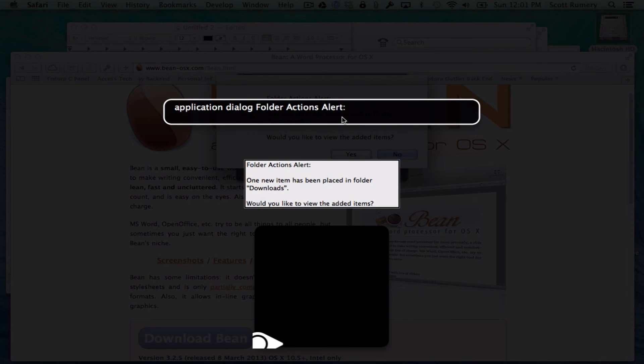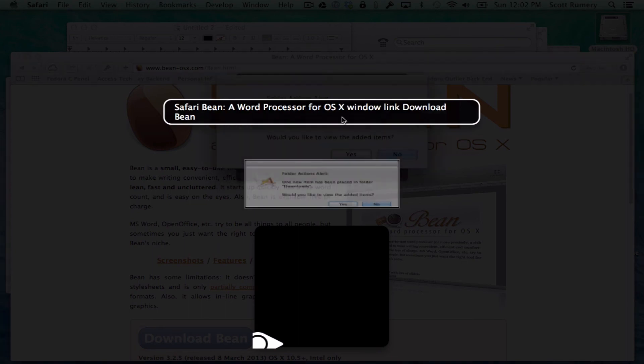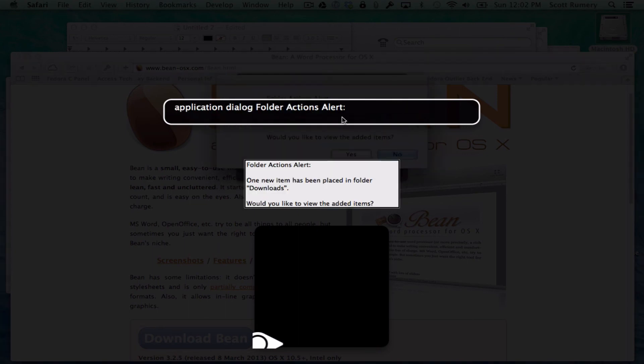Application dialog. Folder actions alert. One new item has been placed in folder Downloads. Would you like to view the added items? That's what you will now get when anything is added to this folder. It's particularly useful for this purpose because unfortunately the Mac does not give the blind person any notification or confirmation that they have successfully started downloading an item. And I will inform you why it did that twice, because you get an alert when it's added, which means that the download has begun, and you get an alert when it is done. So there'll be two alerts for each file.